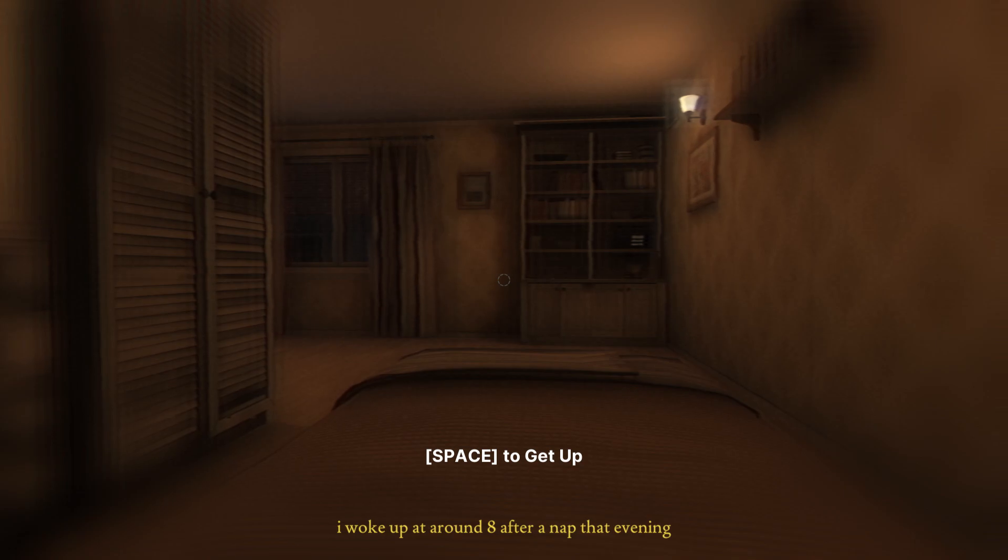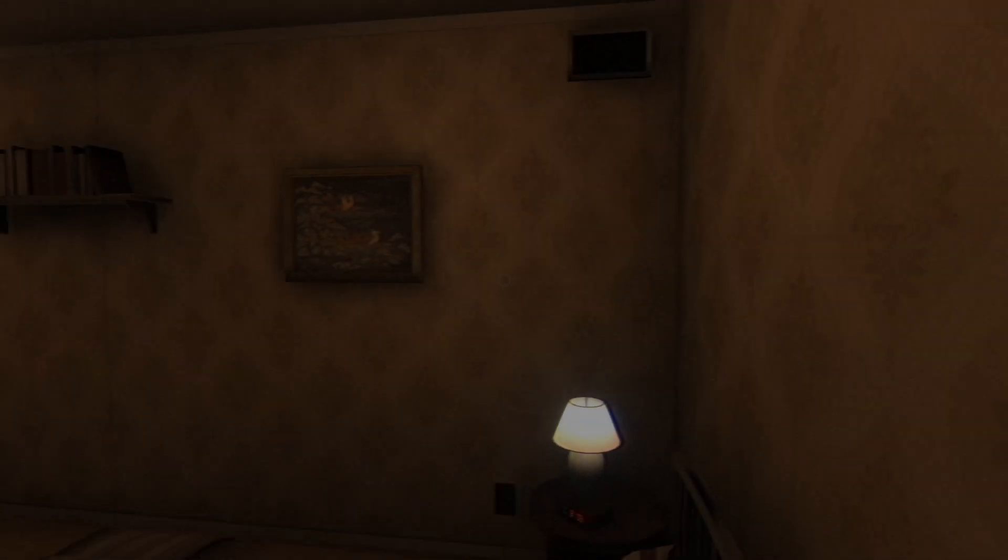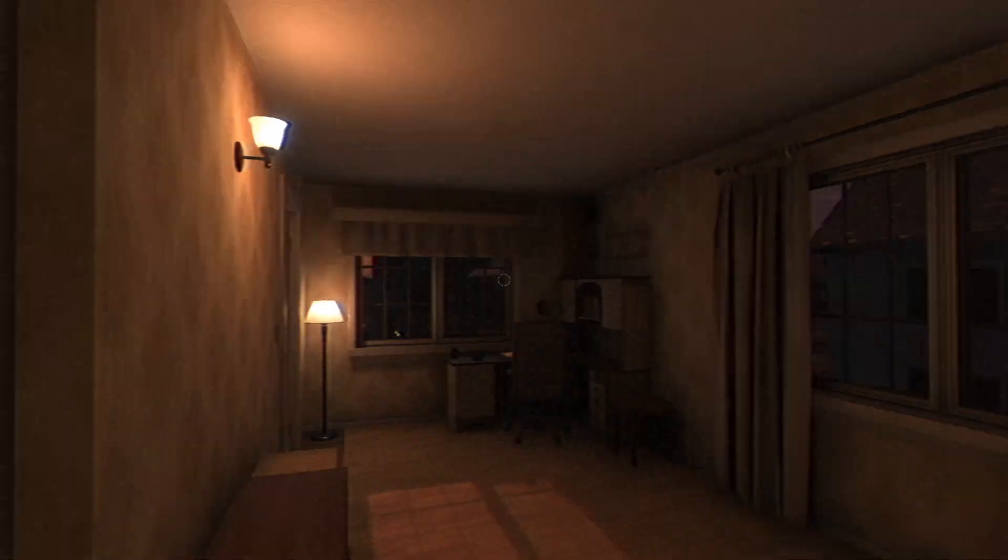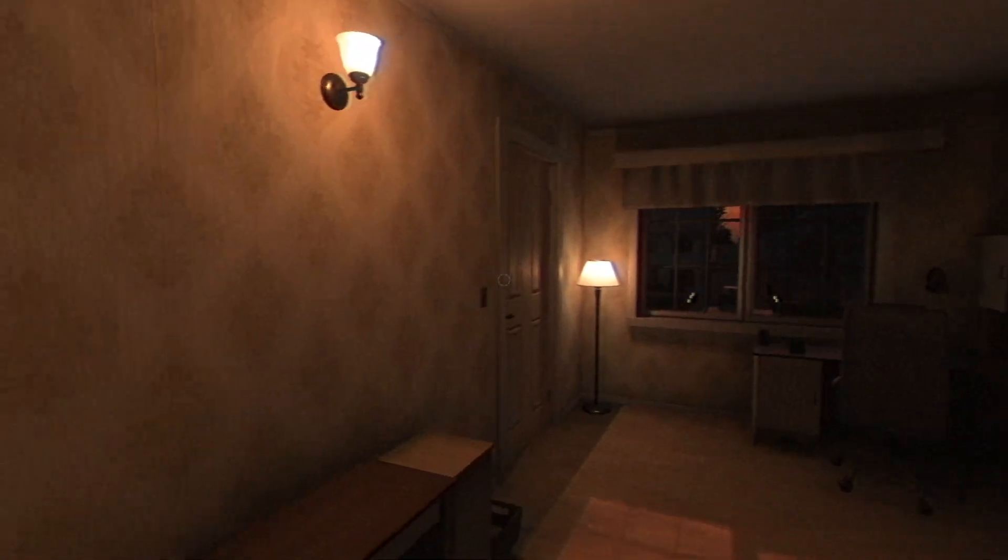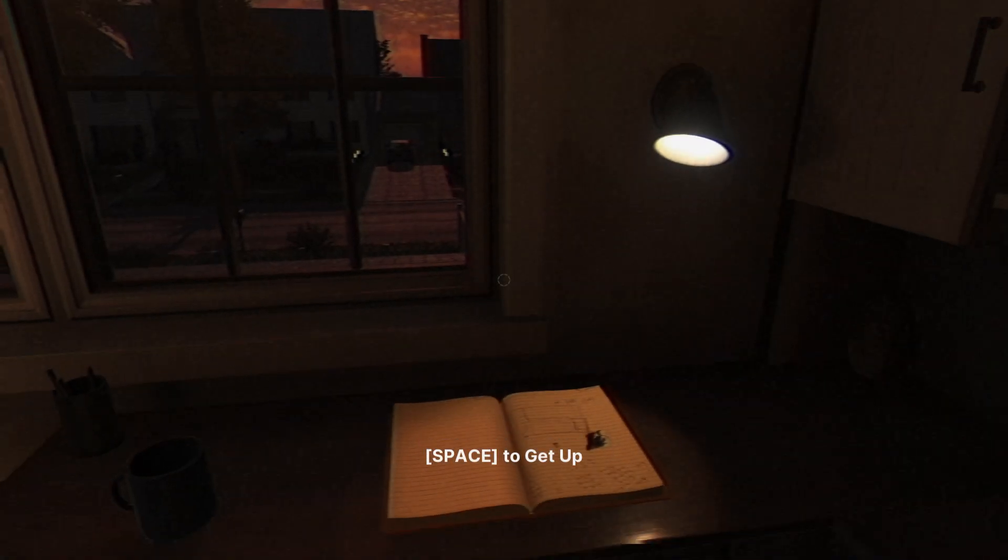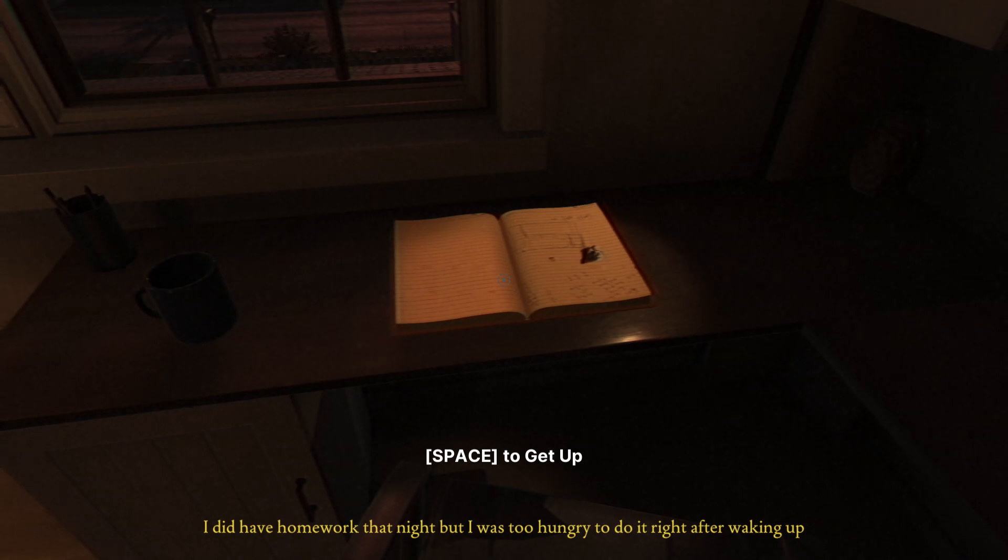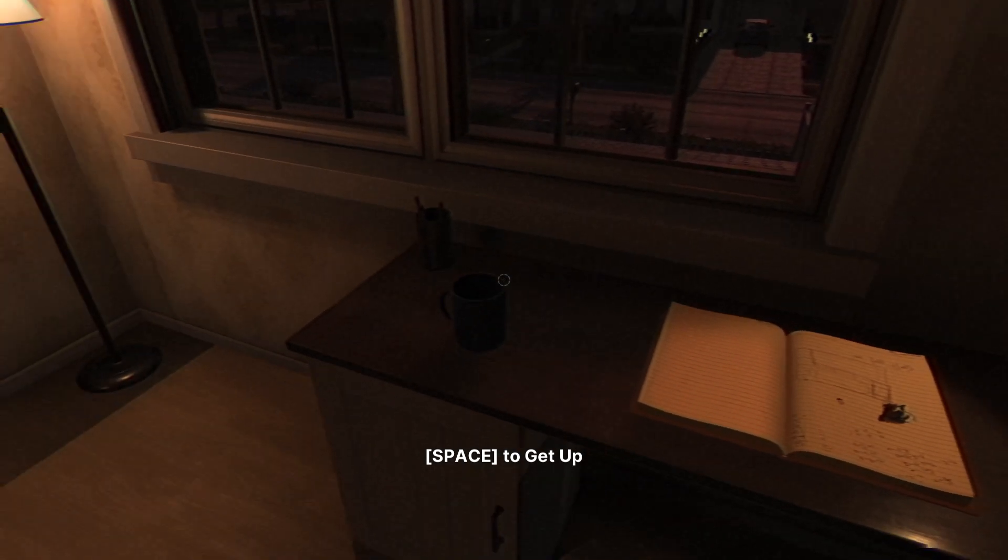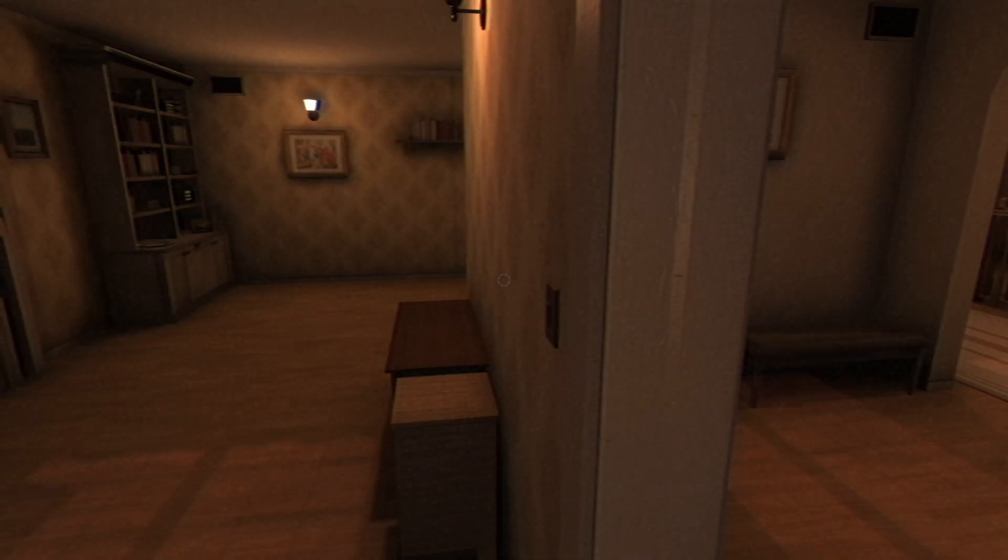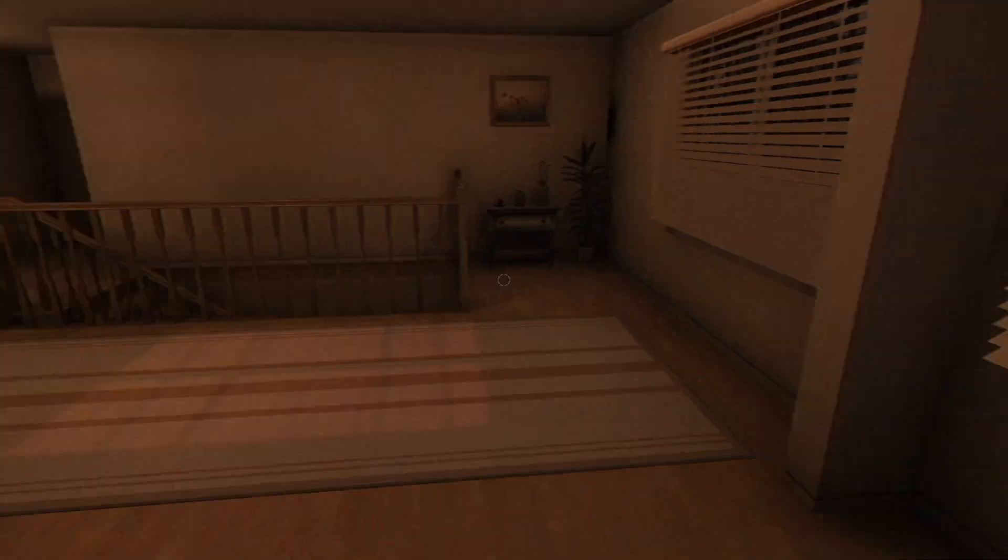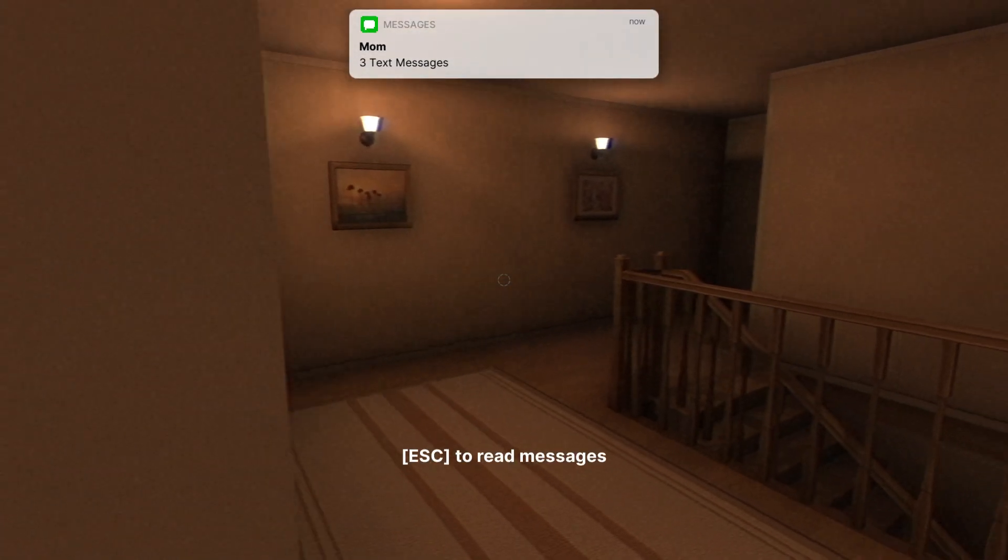I woke up at around 8 after a nap that evening. This is a very... I don't know. I'm not an interior decorator. I shouldn't mention anything. Oh, nice journal. What are you writing in it, nerd? That was a spooky, ominous noise.